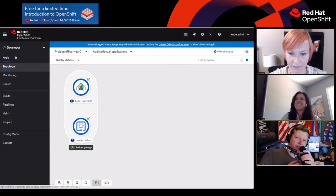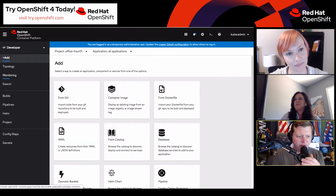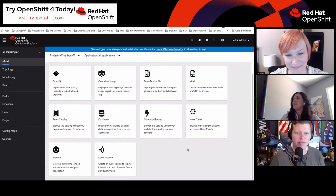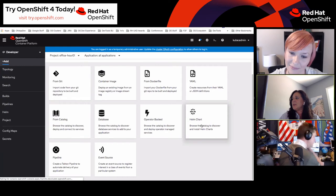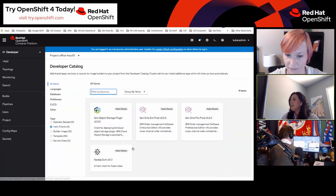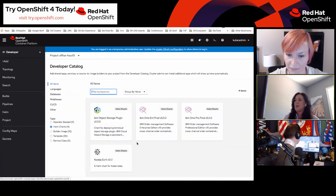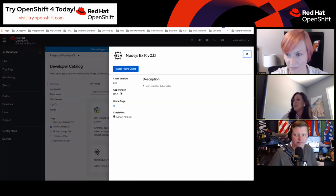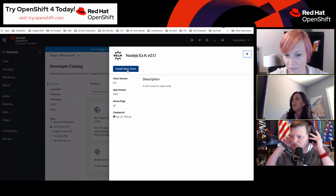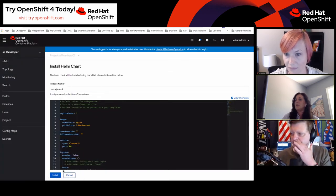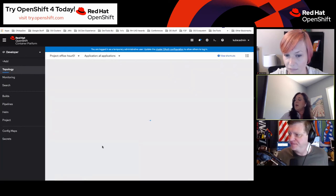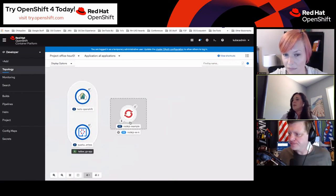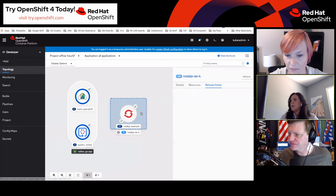Apologies everyone for the technical errors. We are back and rolling again. Sorry about those technical difficulties. Going back to the Helm chart — I think I was able to talk about everything on the info panel. What I was trying to show is how you can do an installation of a Helm chart and that we now support both rollback and uninstall and update. I've just installed a Helm chart and have a Helm release here.